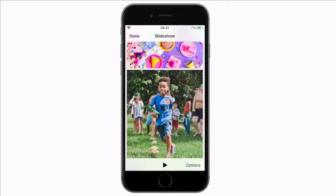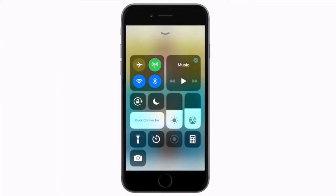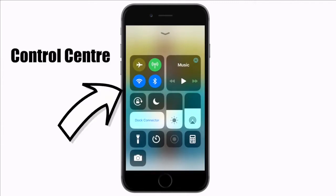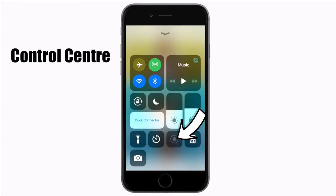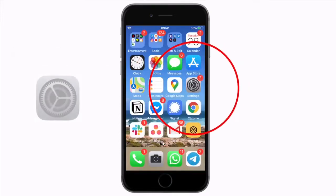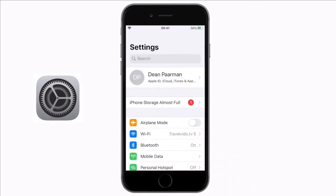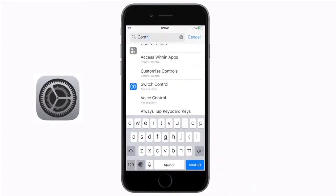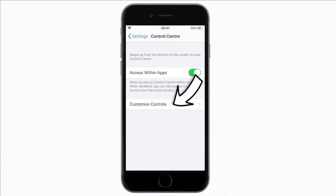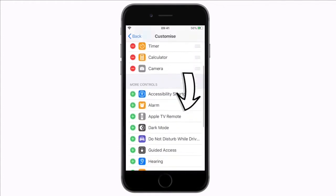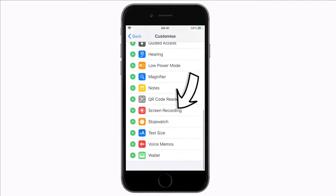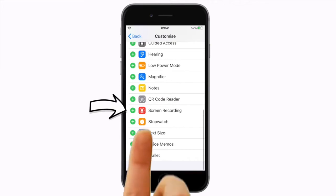But don't worry, there is an easy workaround. All you need to do is a screen recording. When you slide up on your iPhone screen it opens your control center. Here you should have a record screen button that looks like this. If you do not see it, you need to customize your control center. Go to Settings, search for Control Center, select Customize Controls and look for the Screen Recording option. You need to tap on the little green plus button to add it.